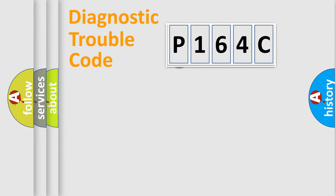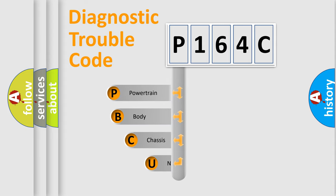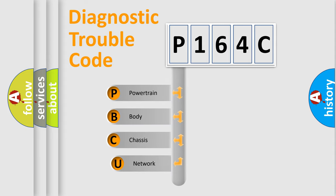First, let's look at the history of diagnostic fault code composition according to the OBD2 protocol.